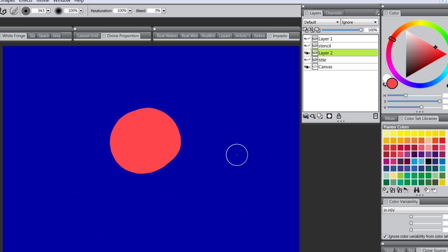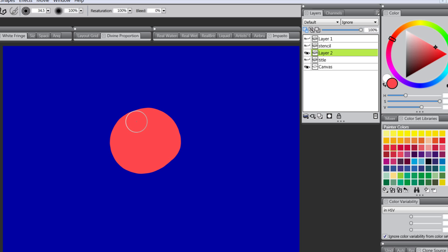Other than that it's completely empty. So if we turn on Preserve Transparency it will allow us to only paint inside this area here, this red dot. Since there's nothing else outside of the red dot, nothing will happen when I paint outside.